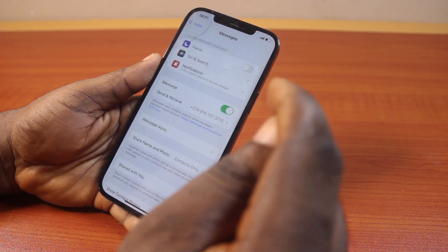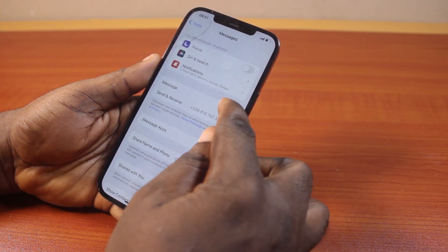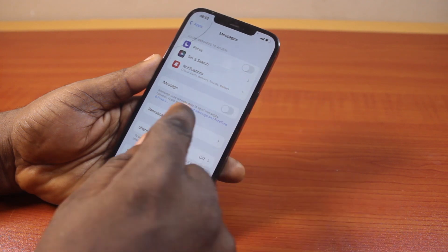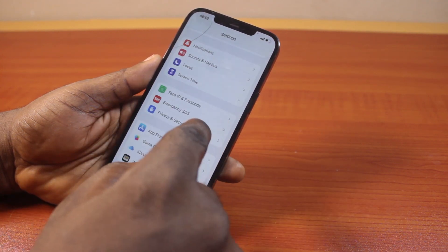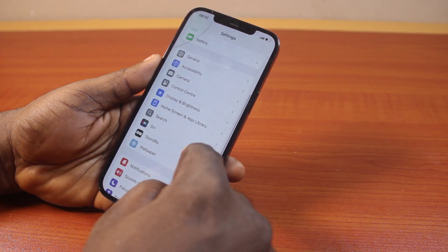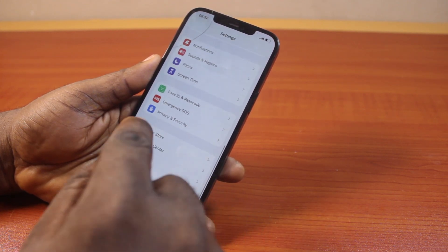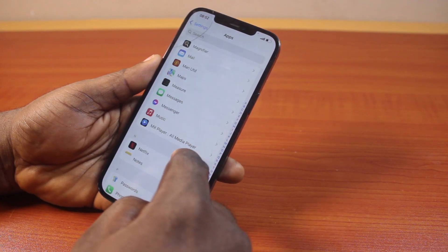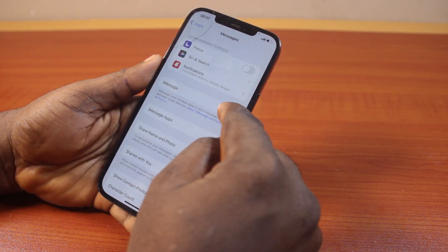Once you've selected Messages, the first thing you want to do is disable iMessage. Once you've disabled iMessage, hit the back button and go back to Settings. On the Settings page again, scroll down and click on the Messages app again. Repeat the process, click on Messages just like this, then turn iMessage back on.